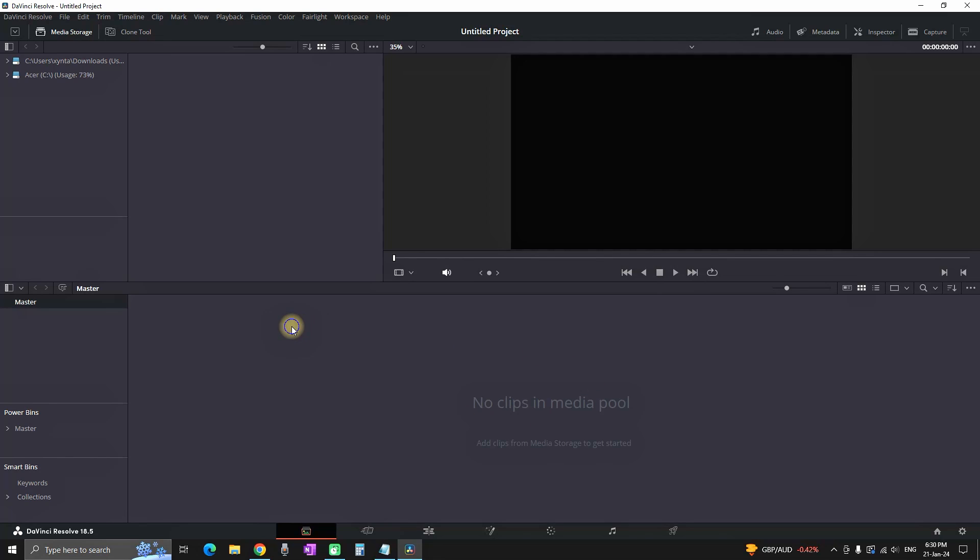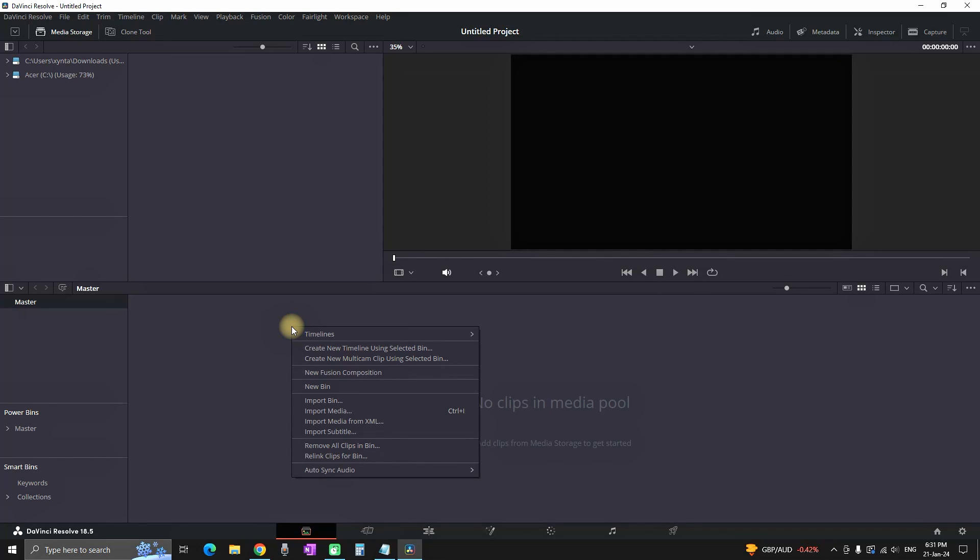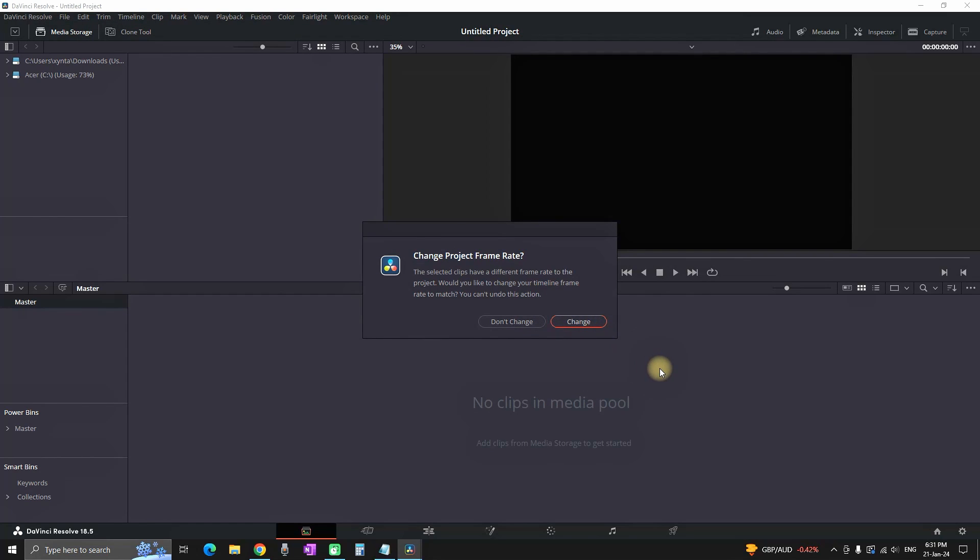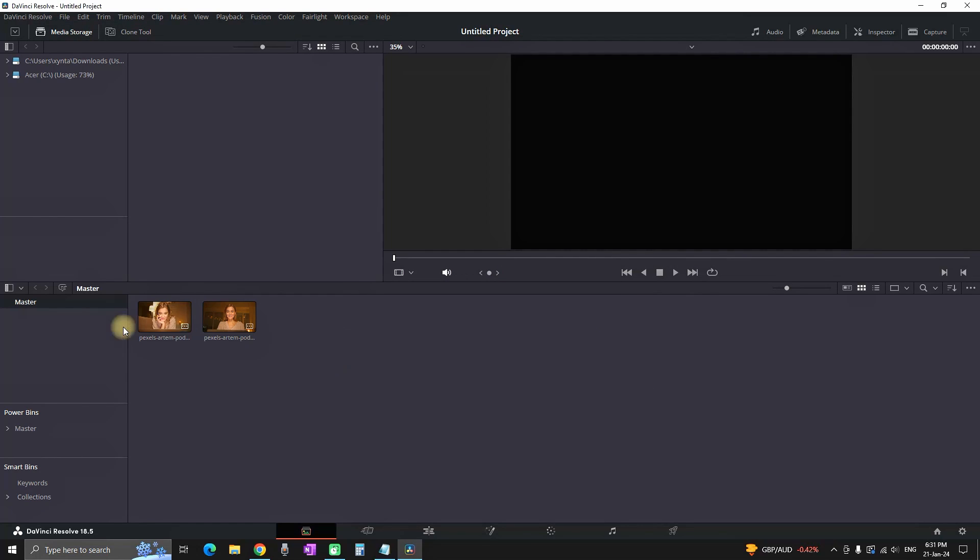In here you want to right-click and select import media. You can also use a shortcut key Ctrl plus I. After selecting your media you can import it inside DaVinci Resolve and adjust the frame rate.